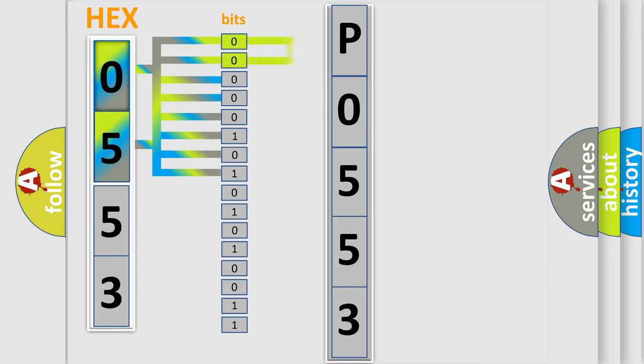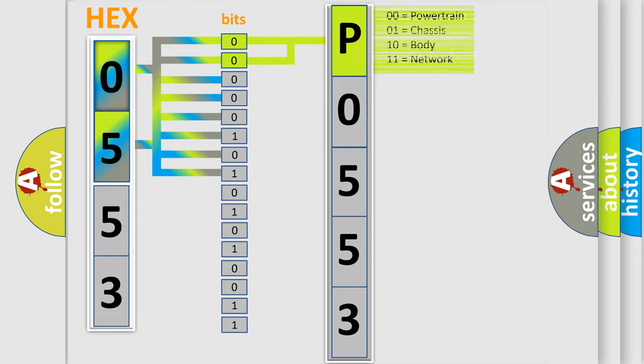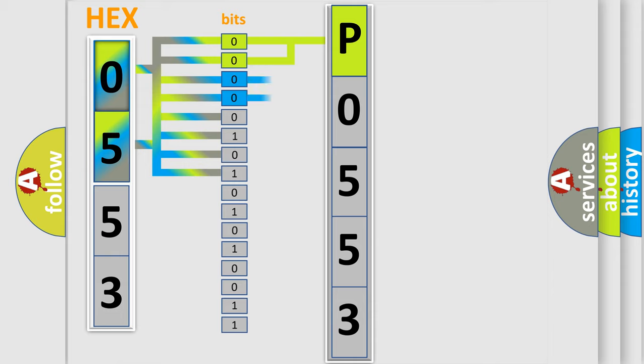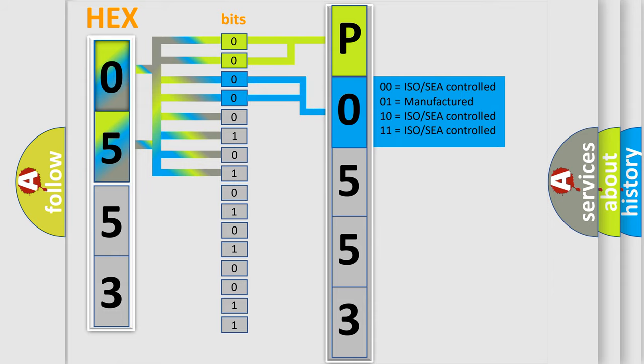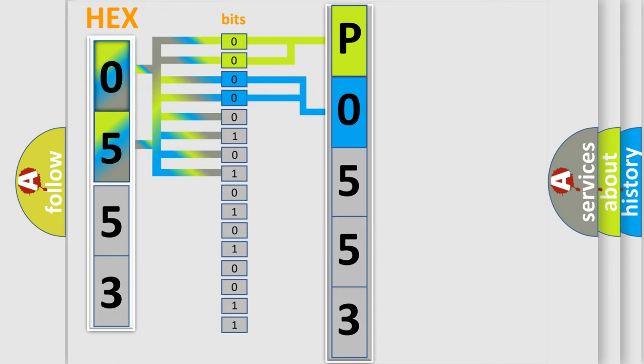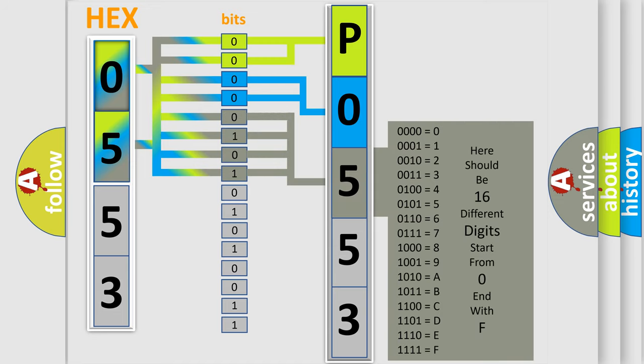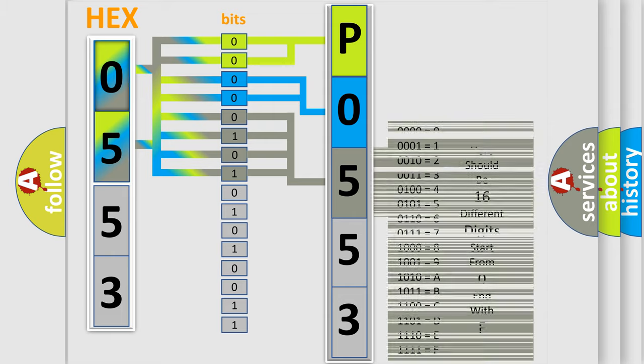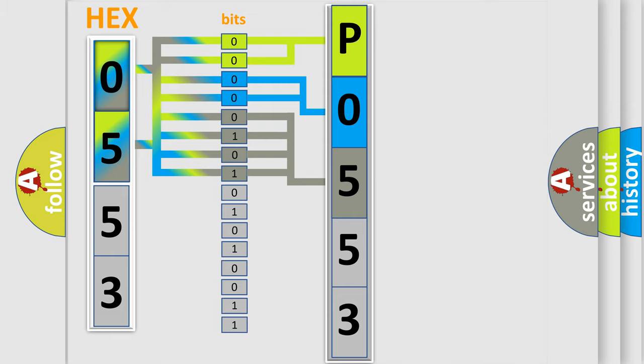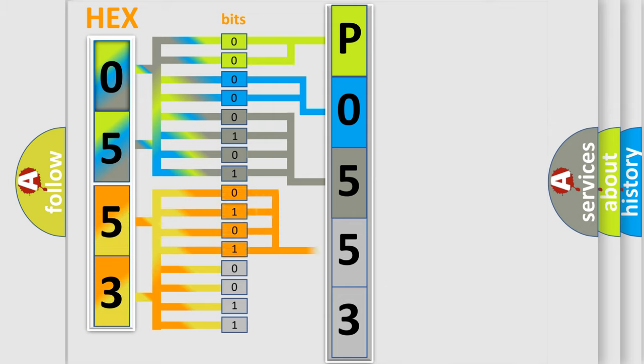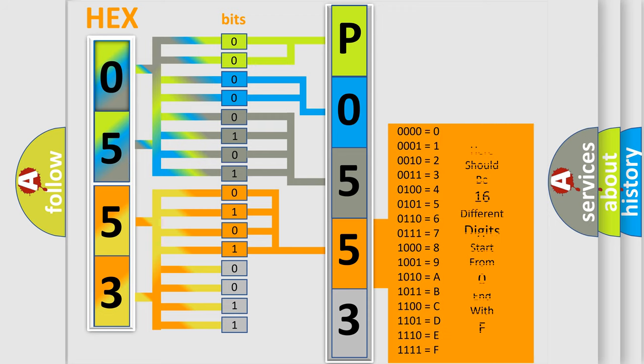By combining the first two bits, the basic character of the error code is expressed. The next two bits determine the second character. The last bit styles of the first byte define the third character. The second byte is composed of eight bits. The first four bits determine the fourth character, and the combination of the last four bits defines the fifth character.